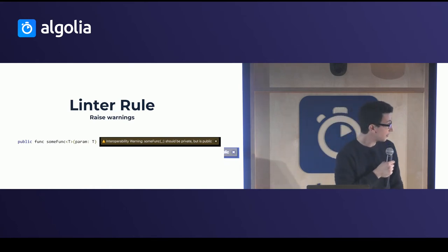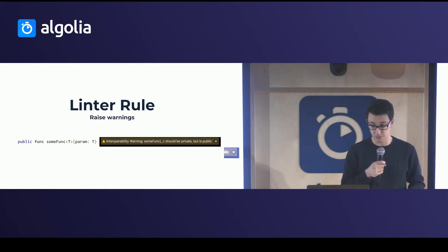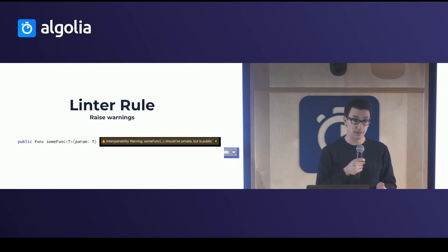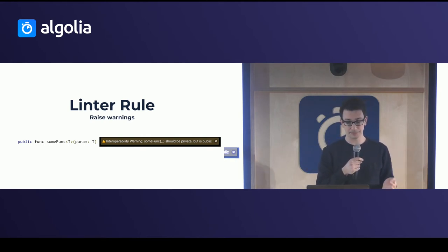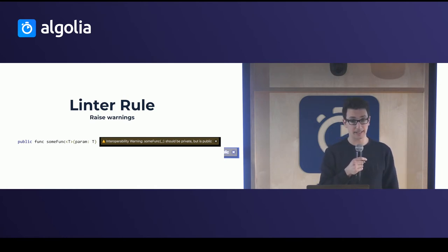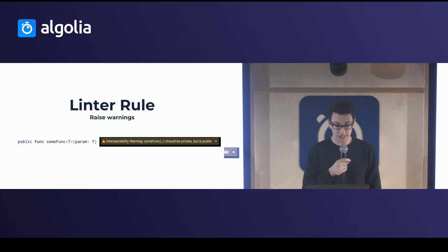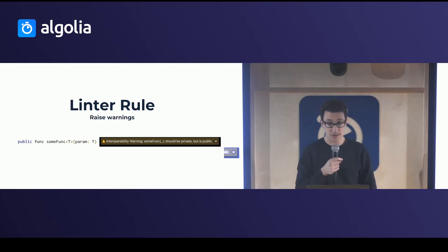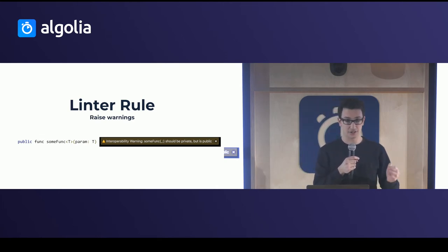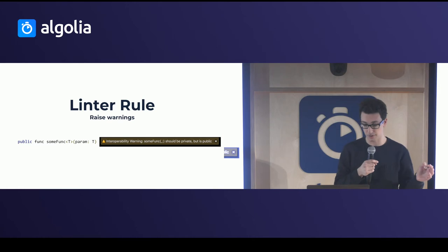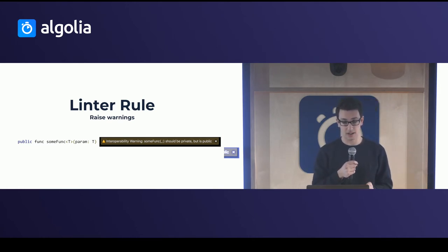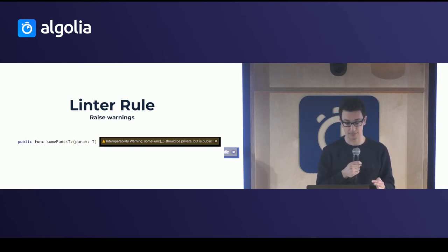A final tip that we use is to use a certain linter rule, and by linter, for those of you who don't know, it basically scans your code base for programmatic and stylistic errors. And what it can do is raise warnings when it detects that a certain function, for example, or method or property, is not bridgeable to Objective-C, and that it's public, so it can tell you whether you want to keep it public or not.